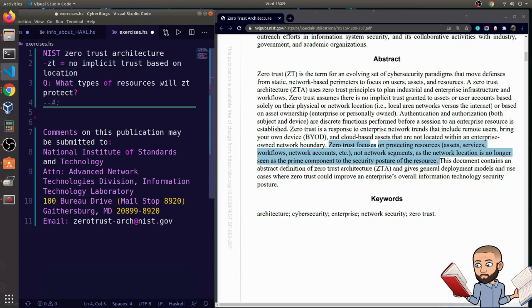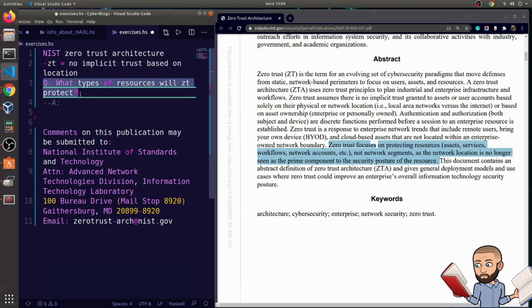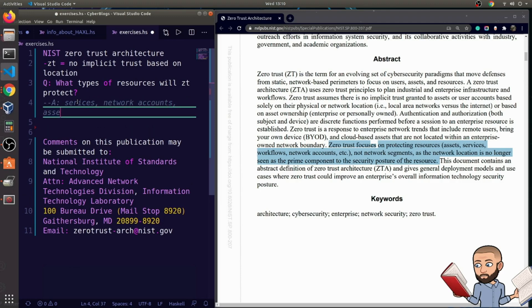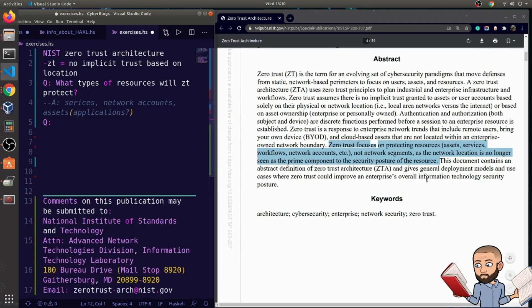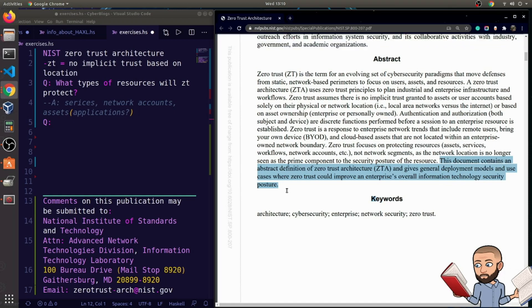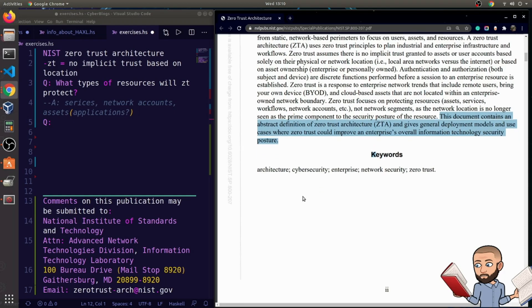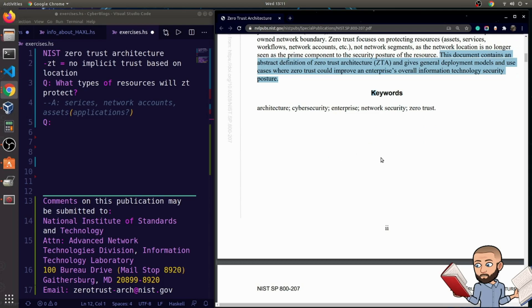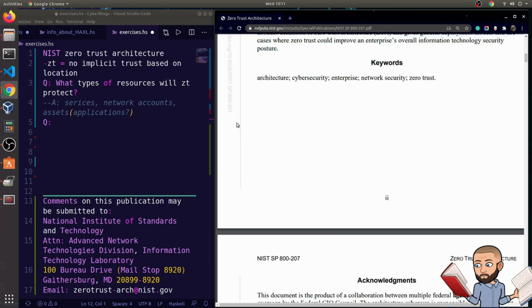So the question is, what types of resources will ZT protect? We have a long list here. I'm just going to choose a few that really make sense to me. So zero trust will protect services, network accounts, and I'm going to put assets because I think applications might fall under that term of assets. So I'm going to put applications question mark right there. Okay, so this document contains an abstract definition of zero trust architecture and gives general deployment models and use cases where zero trust could improve an enterprise's overall information technology security posture.